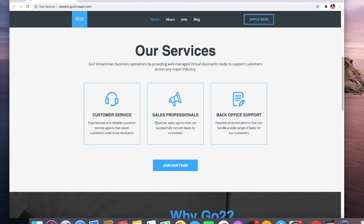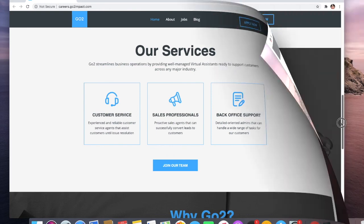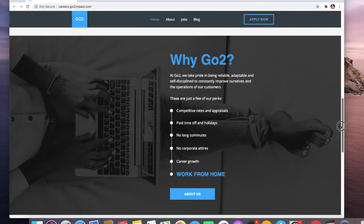Sales professionals - proactive sales agents. If you have sales experience, you can also apply here. And back office support - detailed admins who can do the jobs for them. So let's talk more about why Go to Impact.